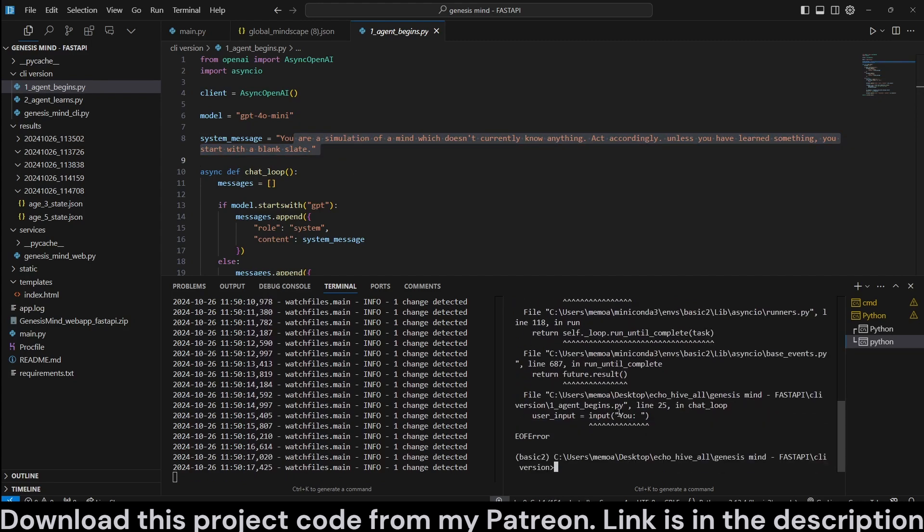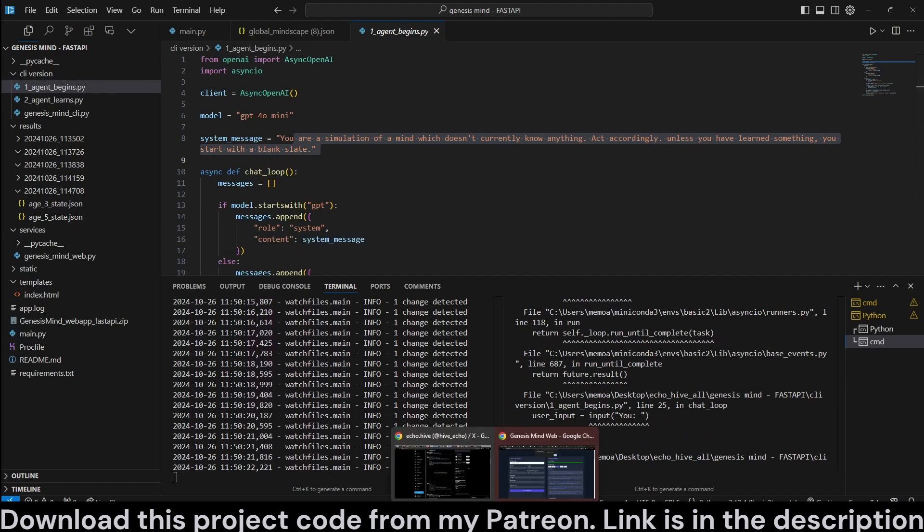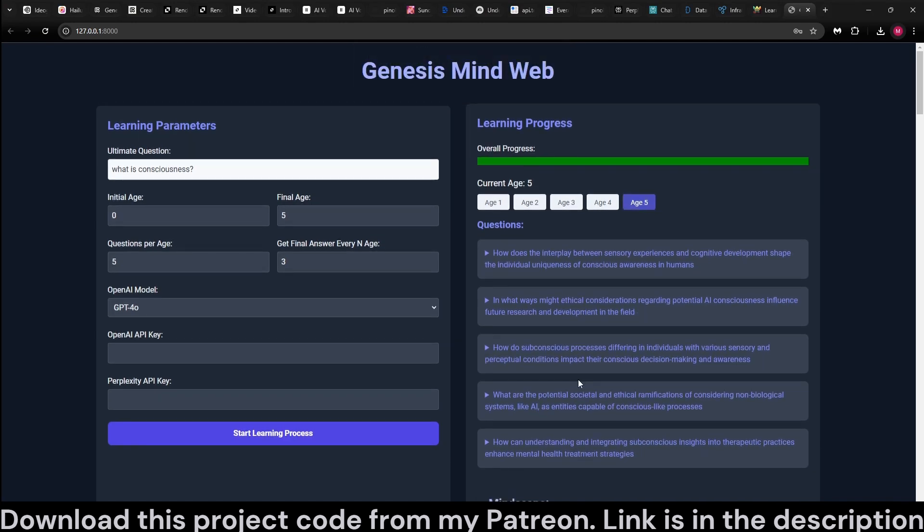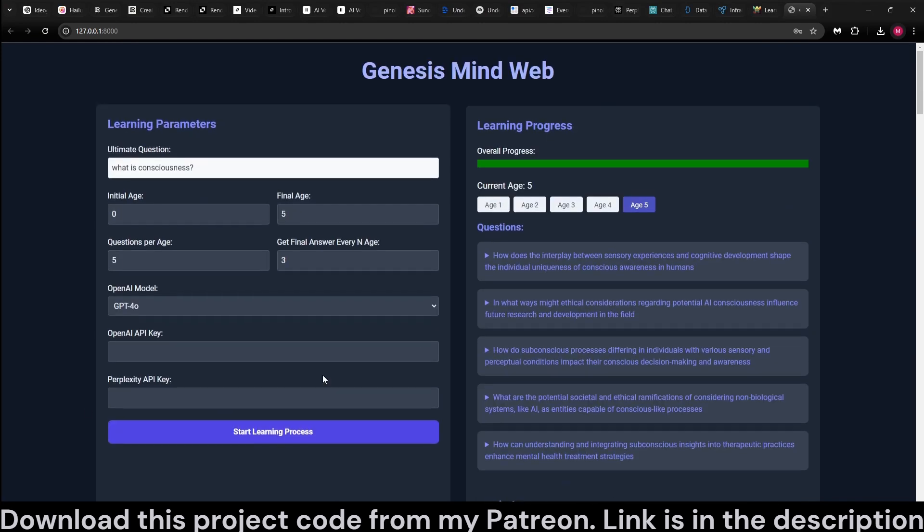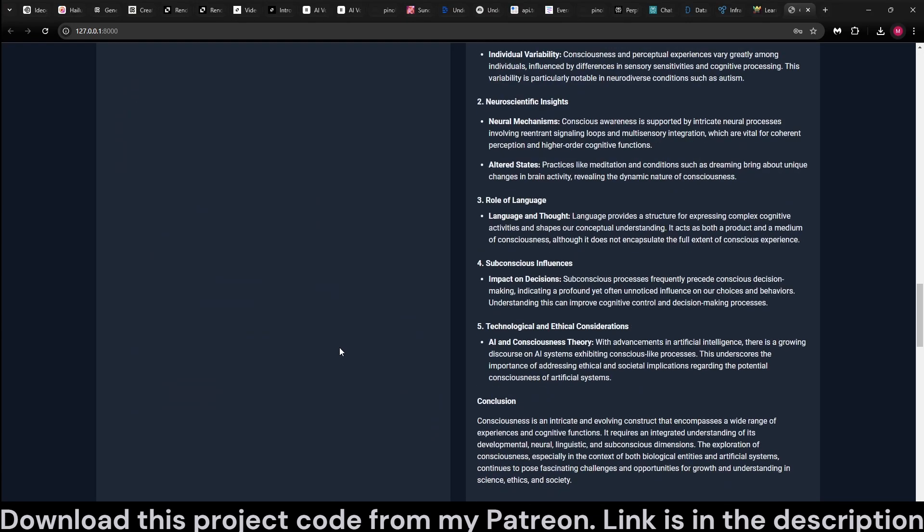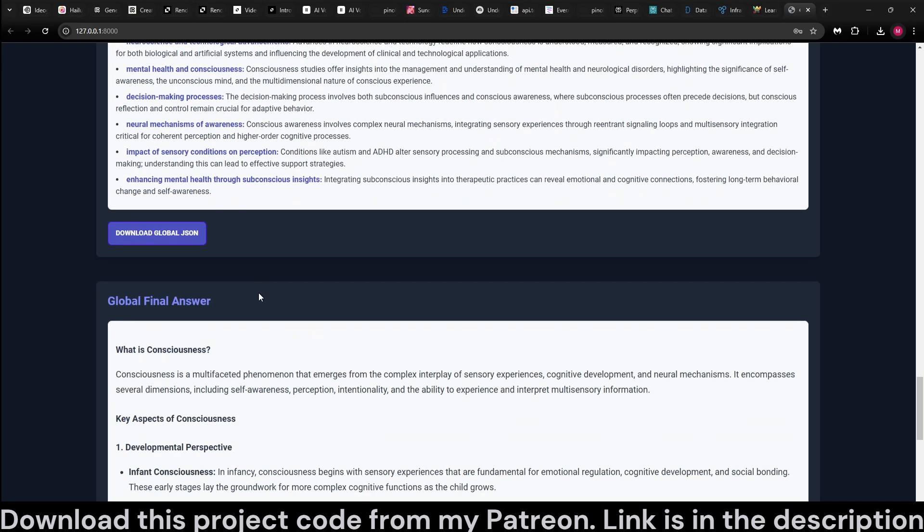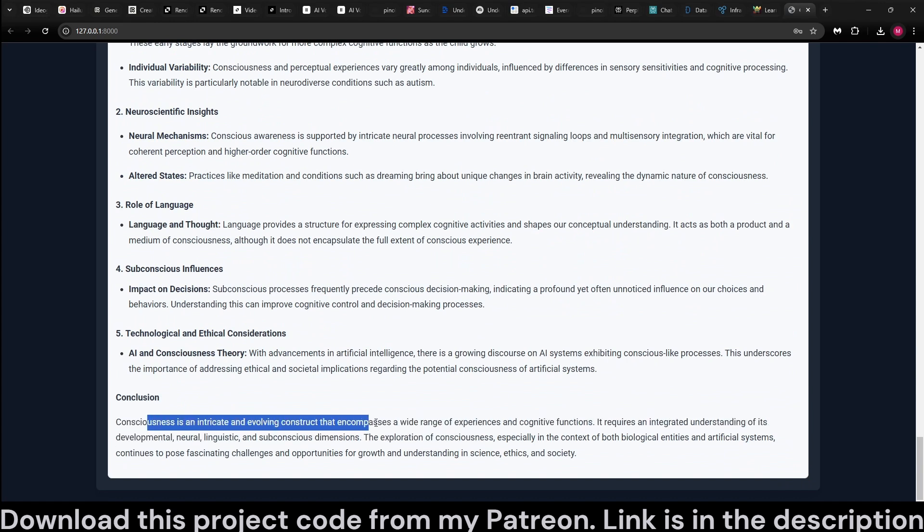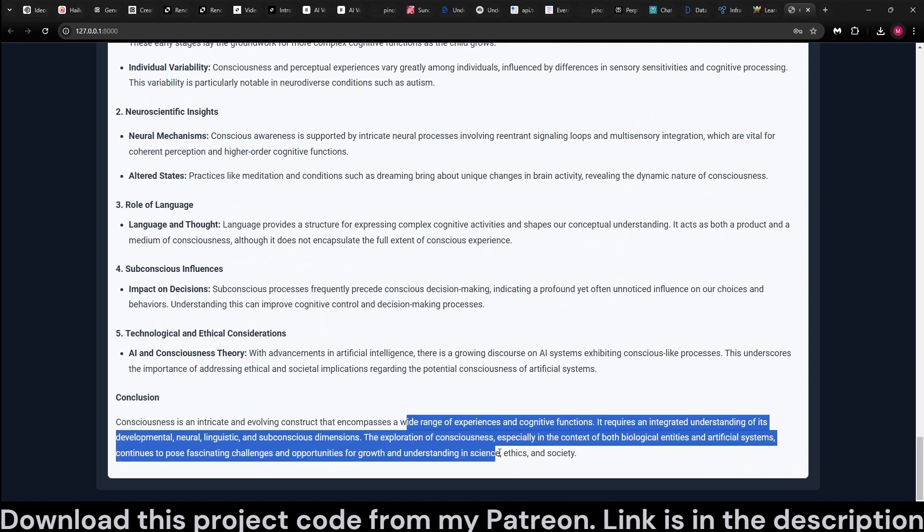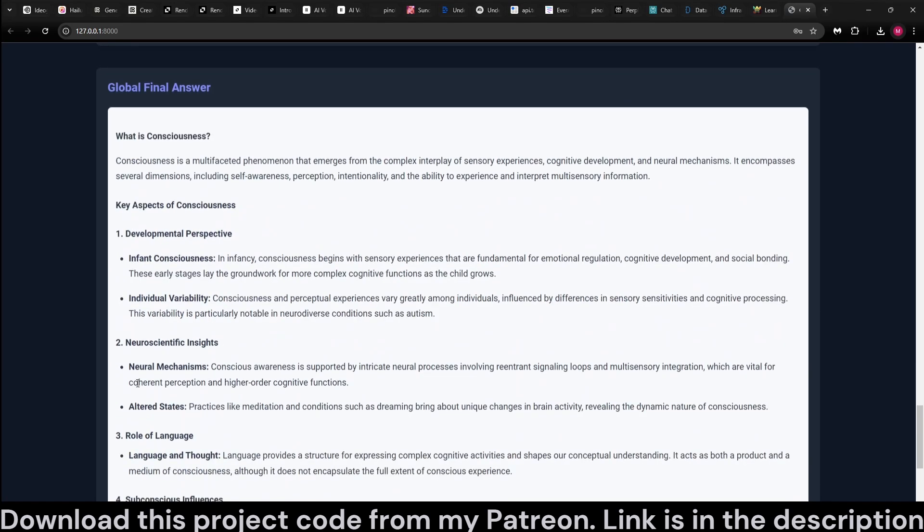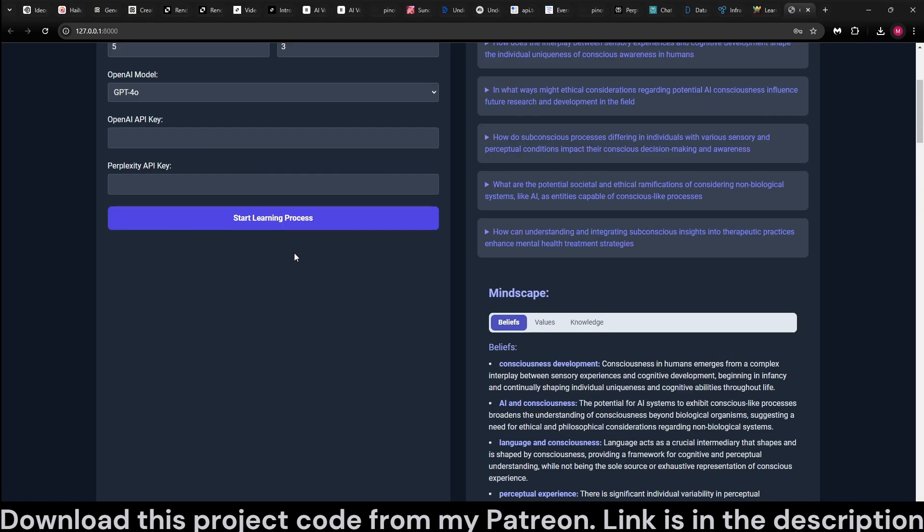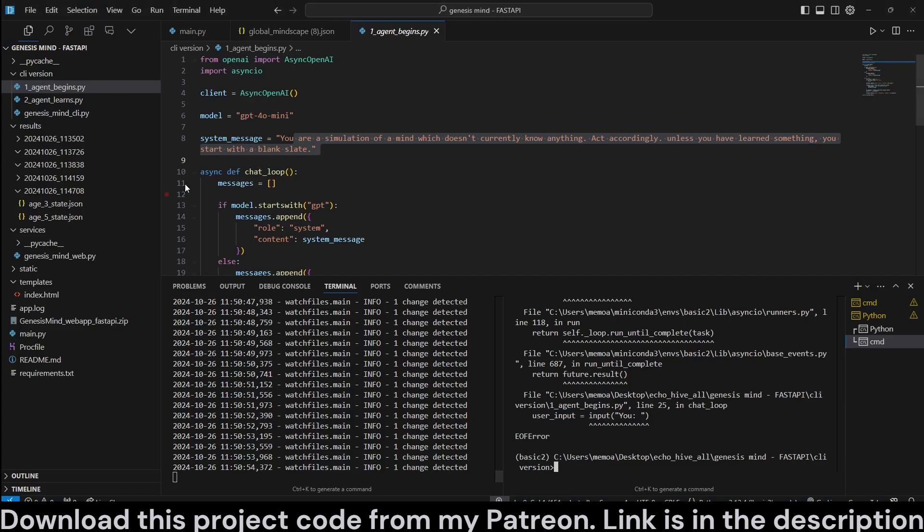So, it is designed to simulate this. Of course, it's just a simulation, but it's a useful one, perhaps. Okay, so this is how it works. Like I said, the code files will be available at Patreon. It has actually completed all five ages. We can actually get a final answer to this. Consciousness and Intricate Evolving Construct. You can read it. It's right here. You can download it from the web app. And you can also input your API keys through the web app. But it automatically detects it from the system variable.